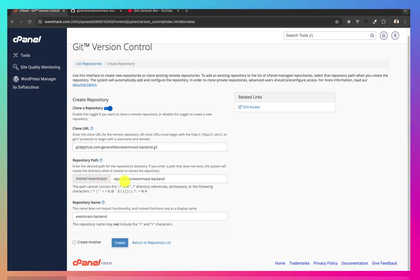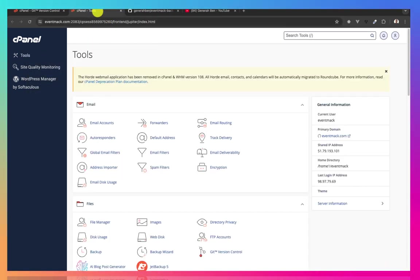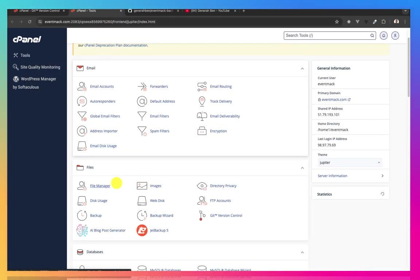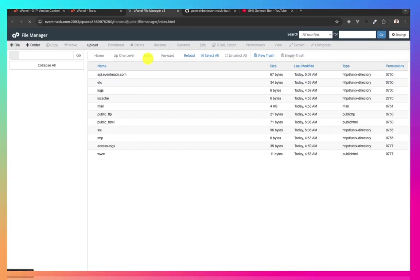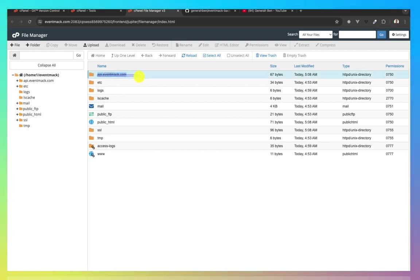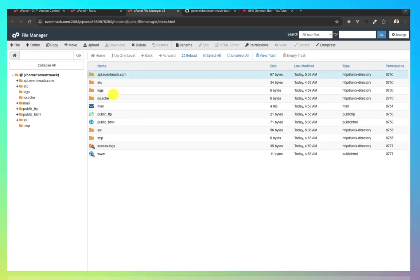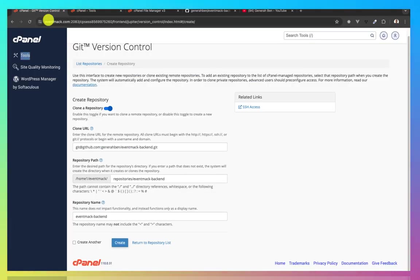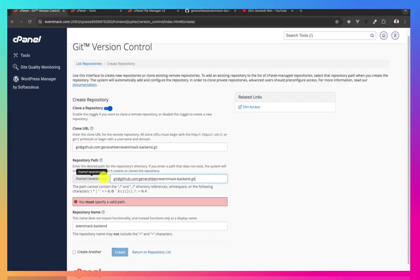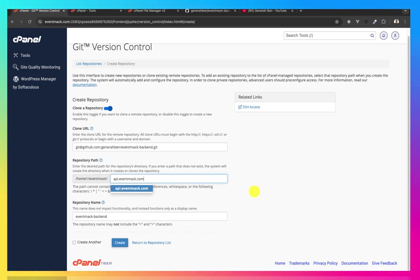I created a directory that we'll be using for this. So if I come to my file manager, this is the directory we'll be using. api.eventmark.com. So I'll copy this. And then I will put it in my version control.